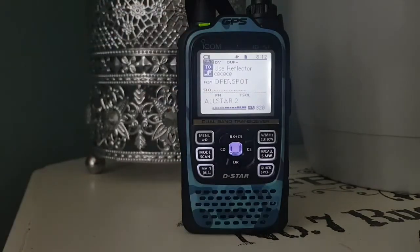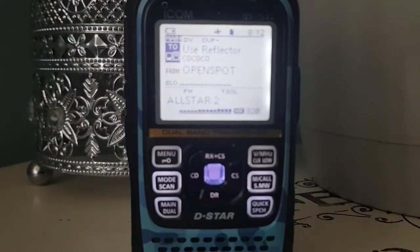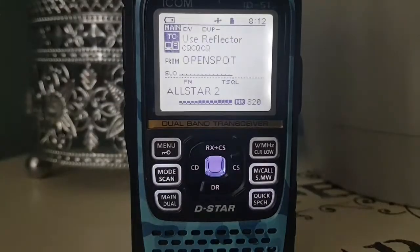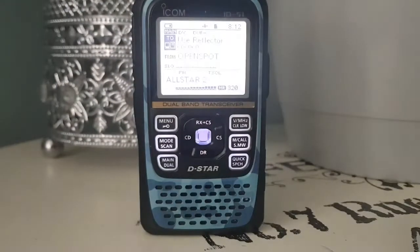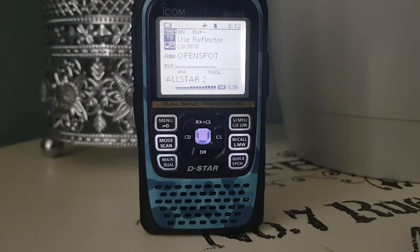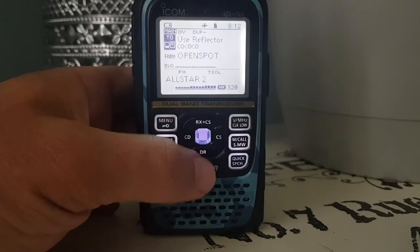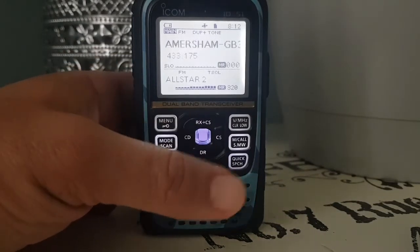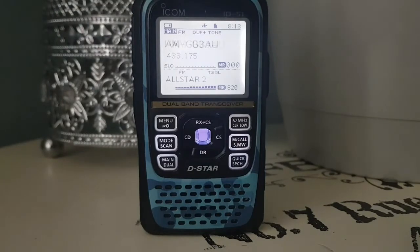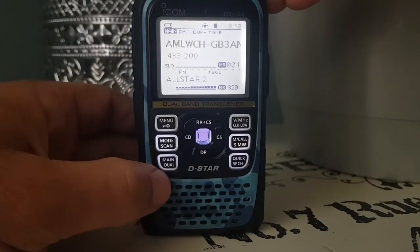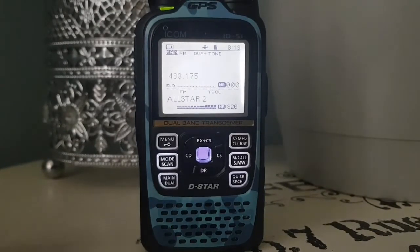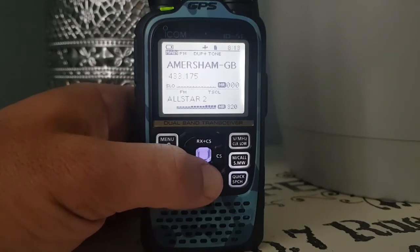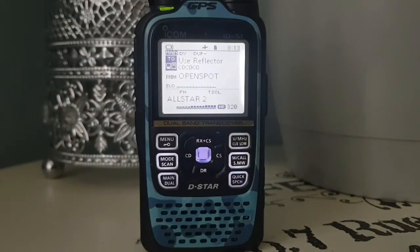And if you look, it says Use Reflector at the top. So we're in DR mode. Once you hold down the DR button here, we're back into memory mode now. And on the A-band, we can change memories with the knob — the volume knob or the channel change knob at the top. If we hold down the DR button, we're back to DR mode.